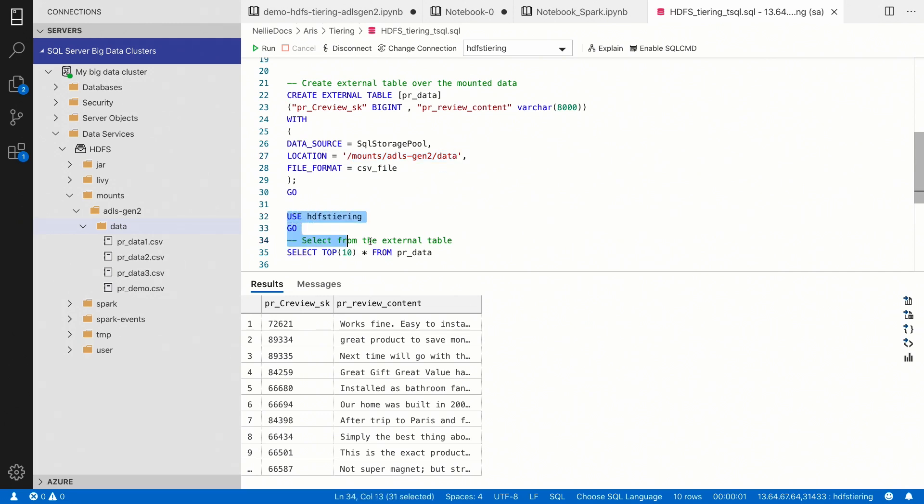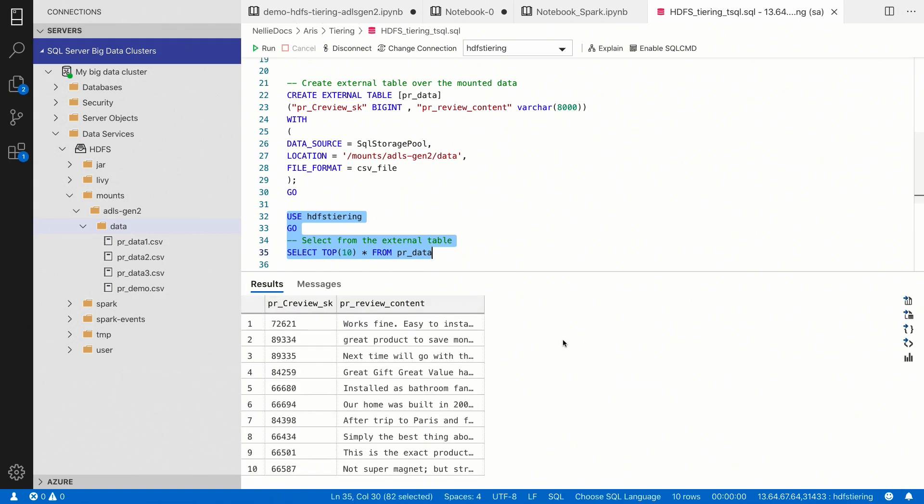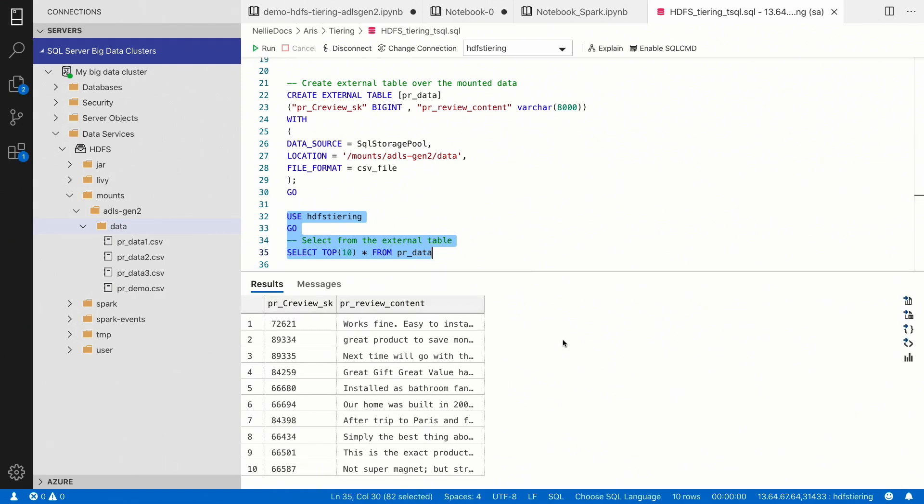Now, in order to query the data, I simply have to query the external table, and it's going to read from that particular directory. And now, I can join this data with my existing data in the cluster or other data that I've used to virtualize from my big data cluster. And I can now do analysis and gain insights from all of my data from my unified data lakes.